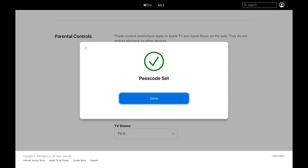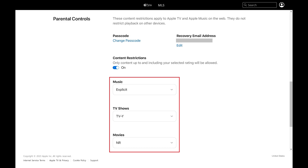A message appears letting you know that your Apple TV Plus parental controls passcode has successfully been set. Step 6: Click Done. You'll now be able to modify all of the settings in the Apple TV Plus parental controls section.